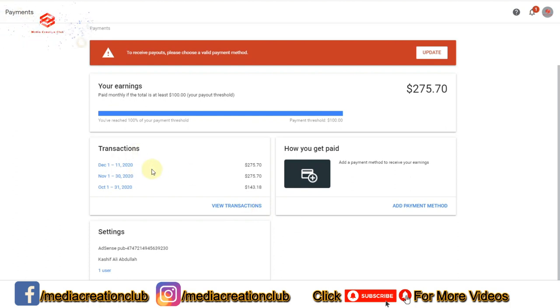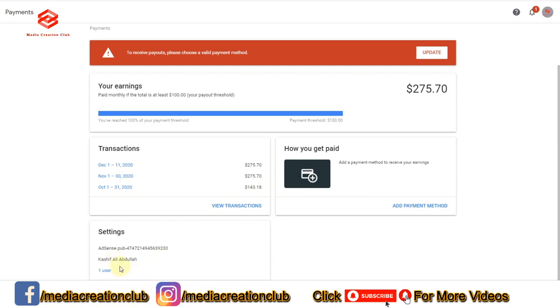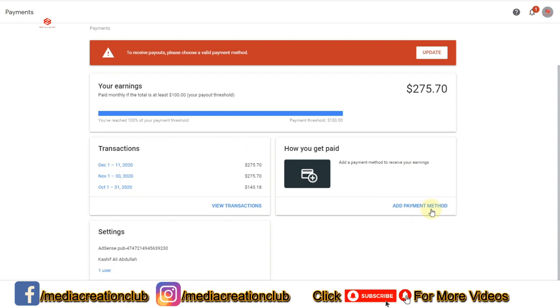As you can see, December is 275 dollars, November is 275, and October is 143 — like this. This one is my account name. So you click here 'Add Payment Method' — we click 'Add Payment Method.'